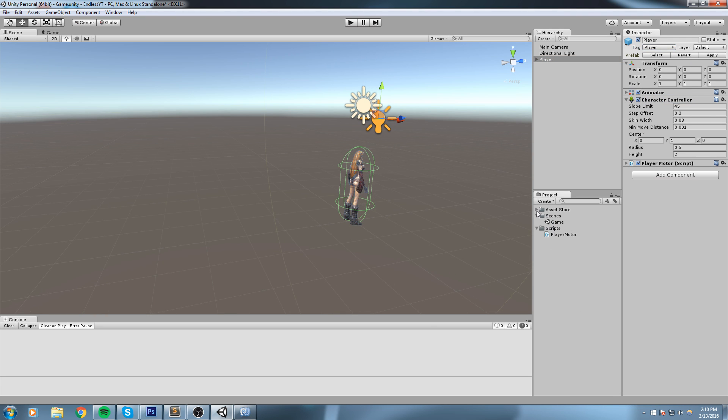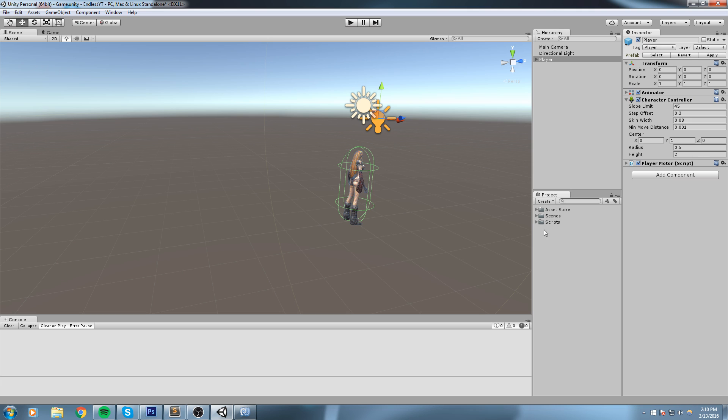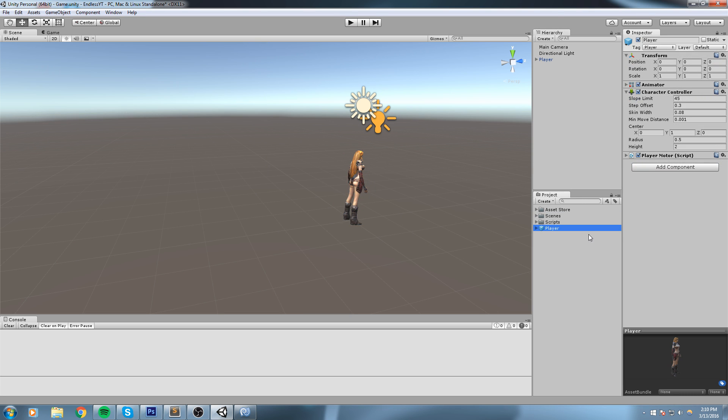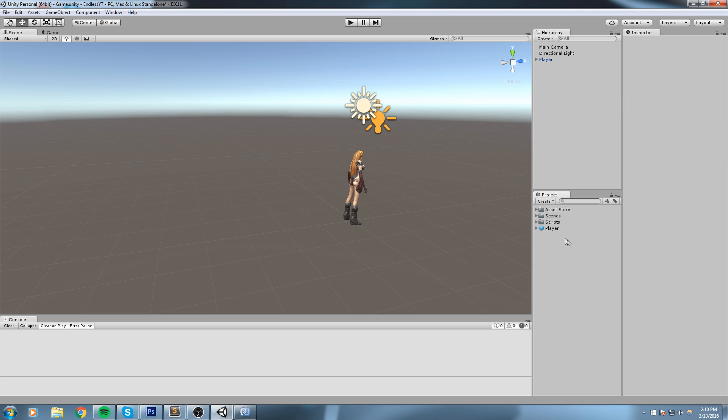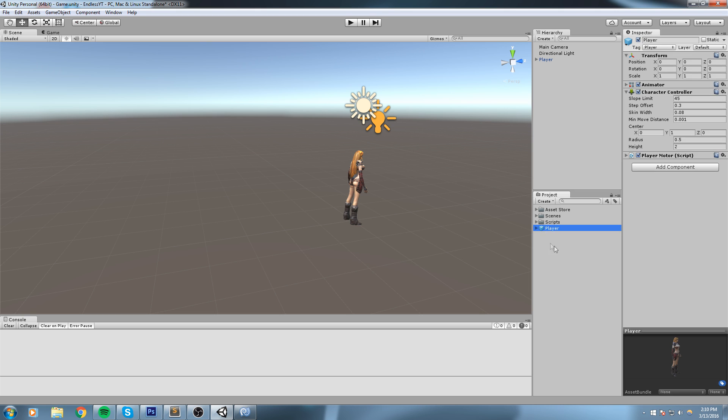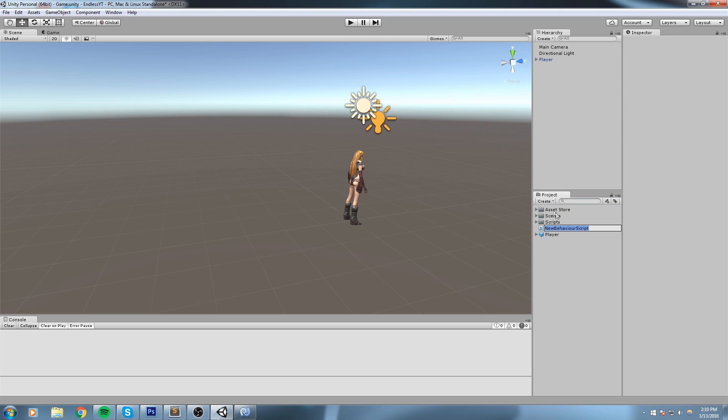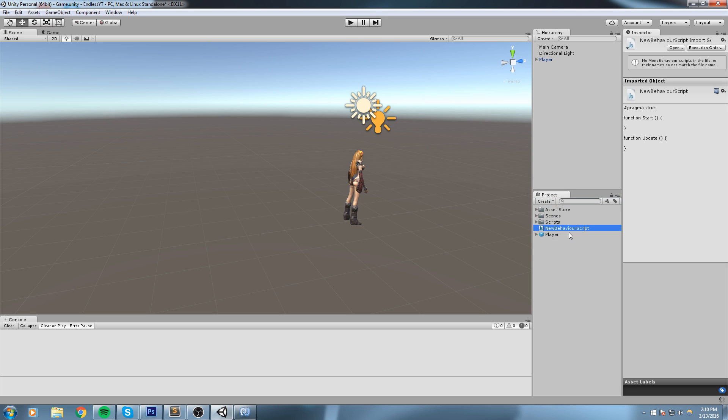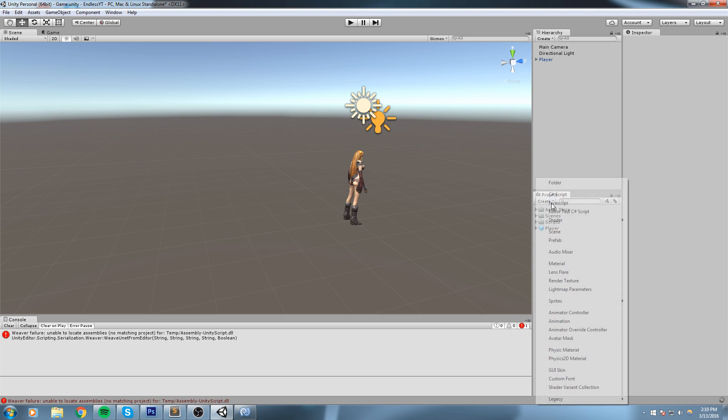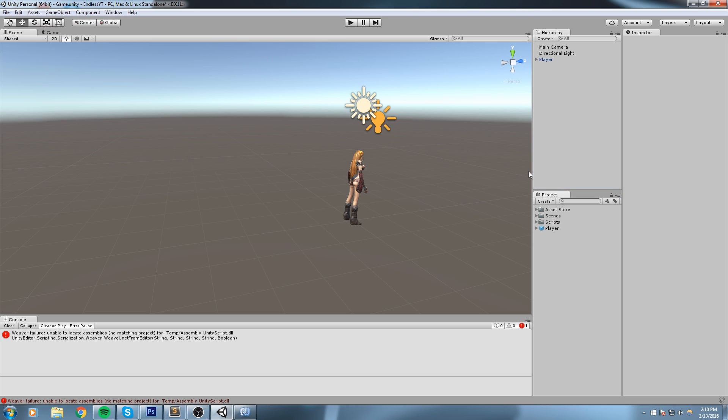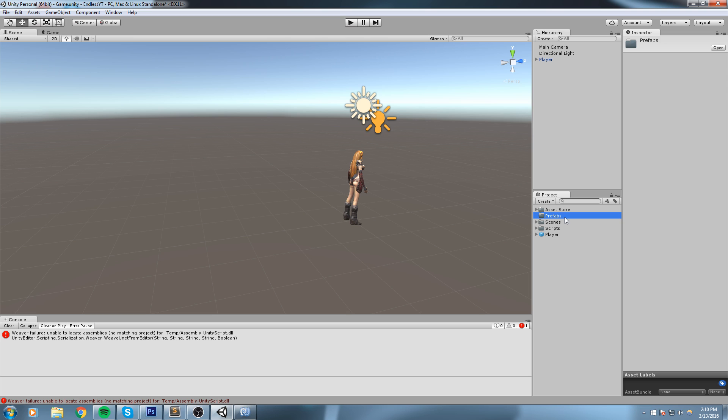After that, I'm going to make sure I can keep this value saved by dragging and dropping this into my project folder. This is going to create a prefab, and I can put that inside a prefabs folder. So I'll quickly go ahead and create a new folder called Prefabs and just drag him in there.